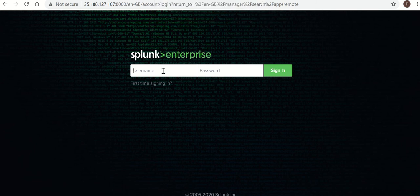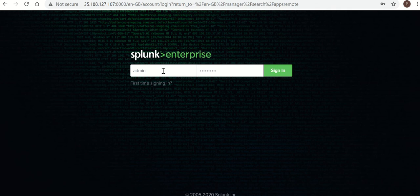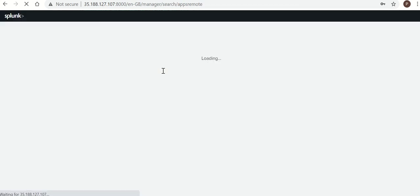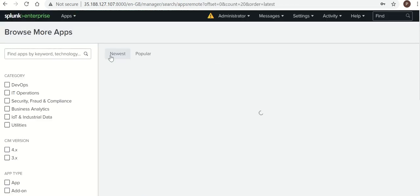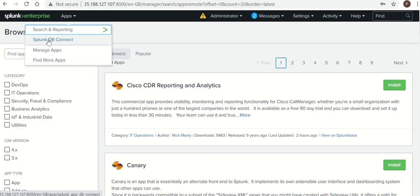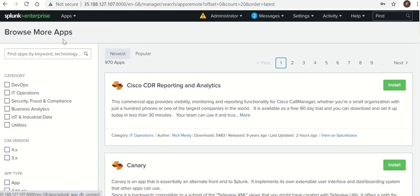So Splunk is restarted. Now again I will login to Splunk. You can see the DB app is there. So you need to click on that for configuration.